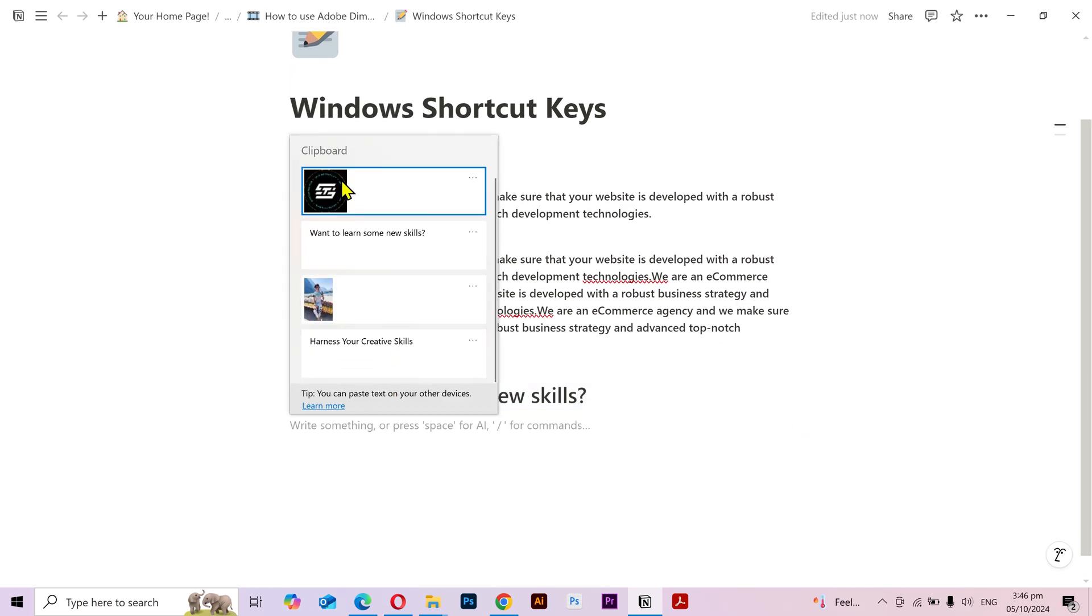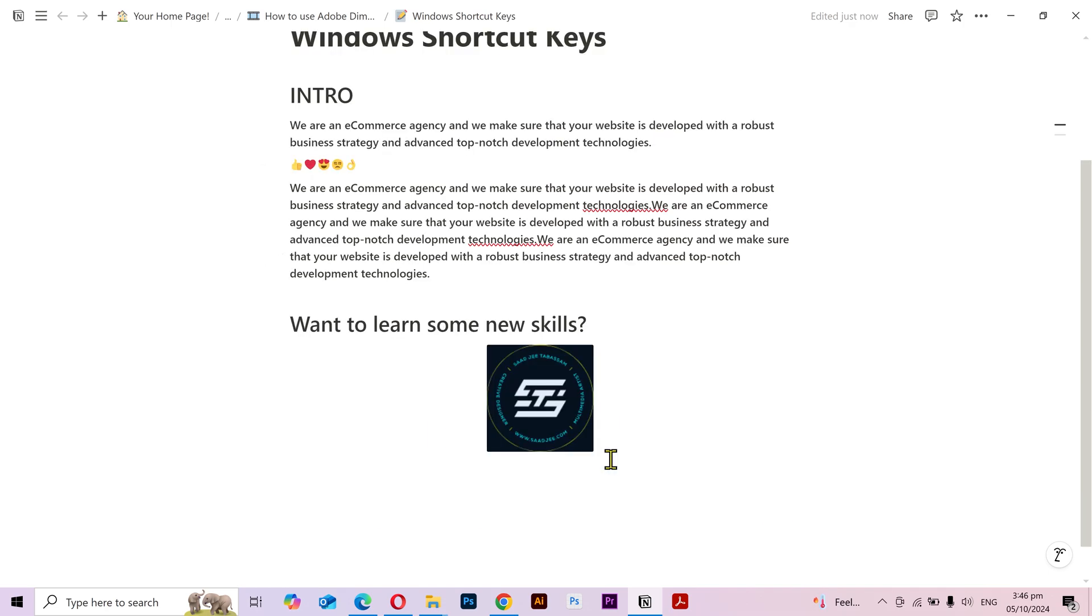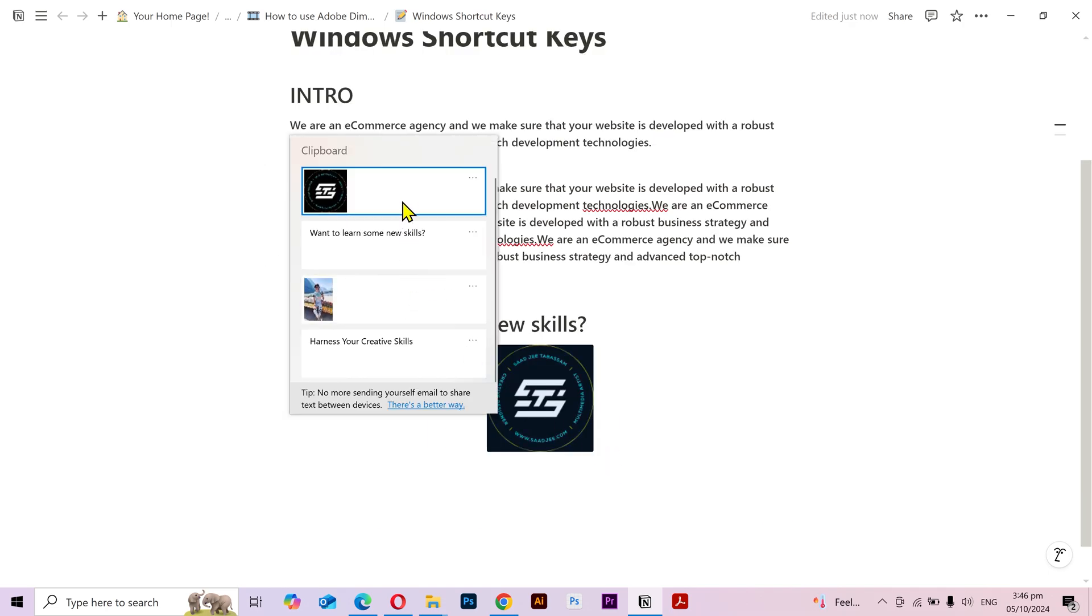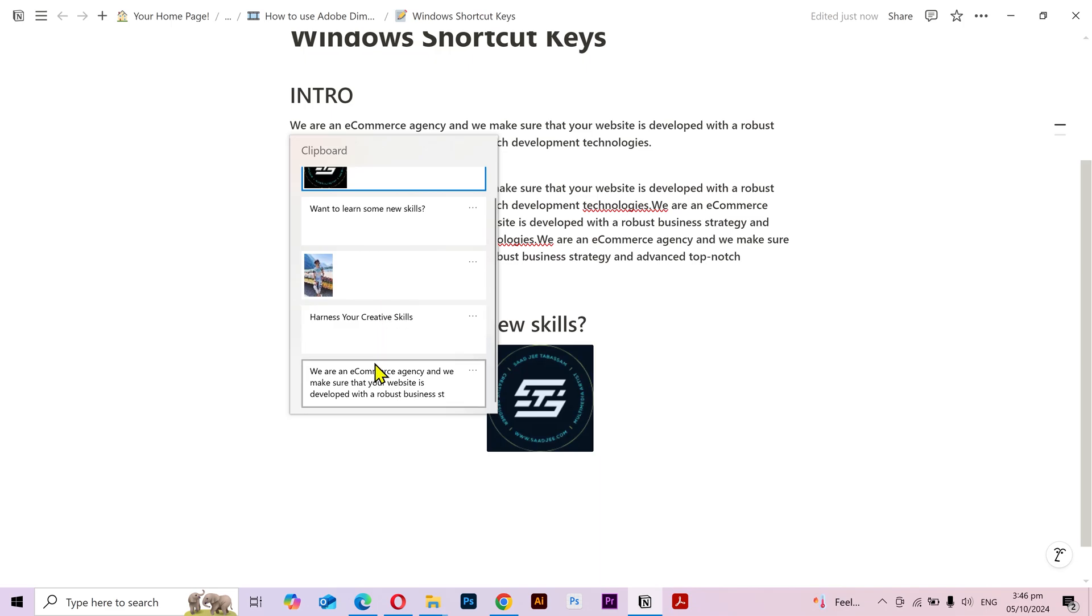I can also paste this image. And there it is. Now if you want something from here to be available even if you restart your computer, then you can click on these three dots and select pin.